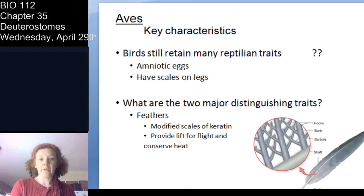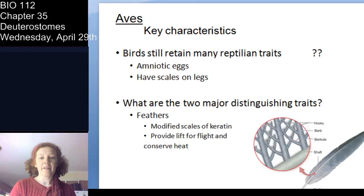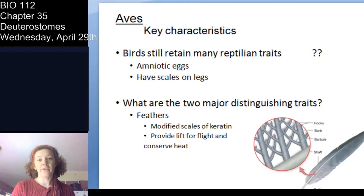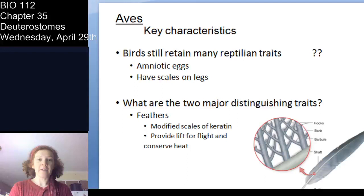Birds are very closely related to reptiles. Remember, birds are very similar to the crocodilians — they're phylogenetically right next door neighbors. Birds still have many reptilian traits, and two of the main ones are amniotic eggs and scales on their legs. Also remember that prehistoric reptiles — dinosaurs — exhibited nest building and parental care, which is also conserved in avians.